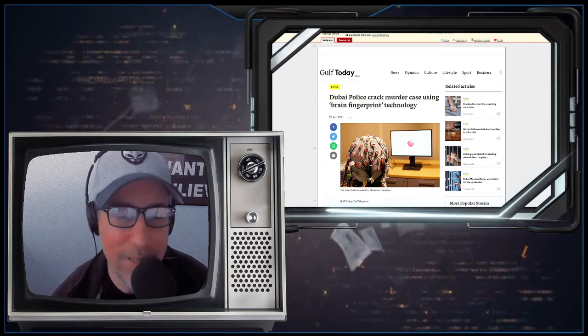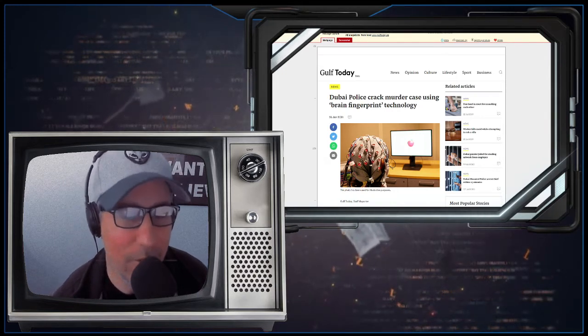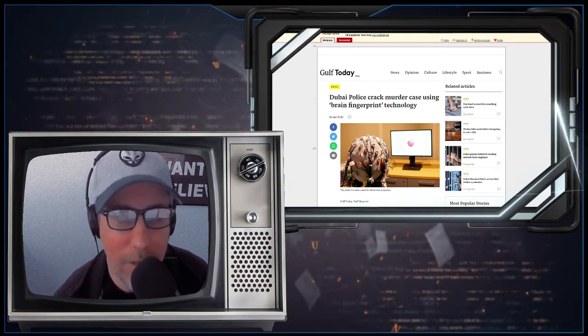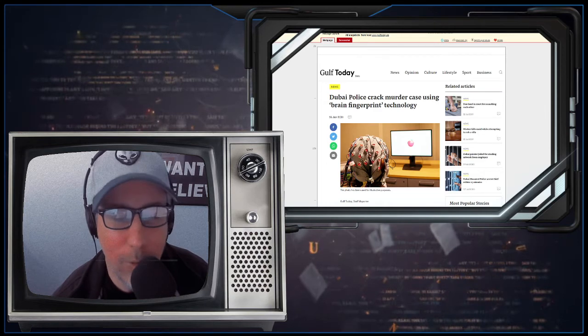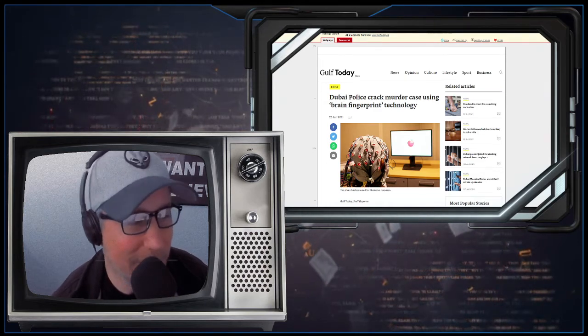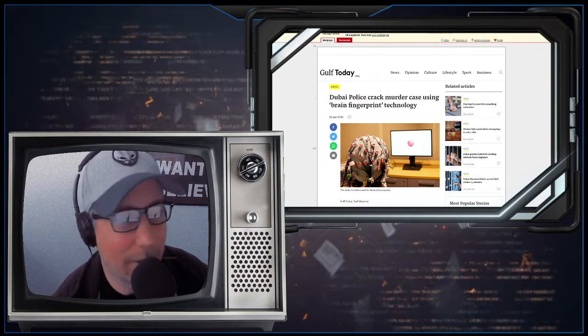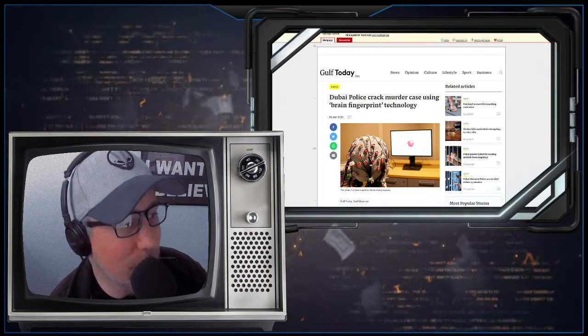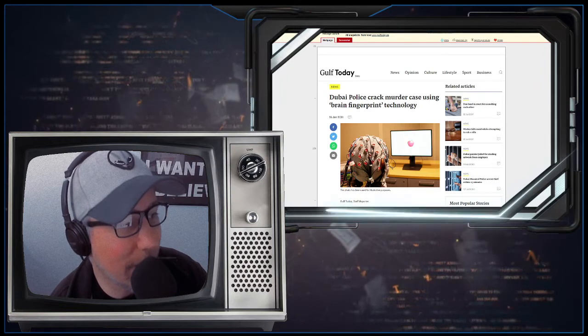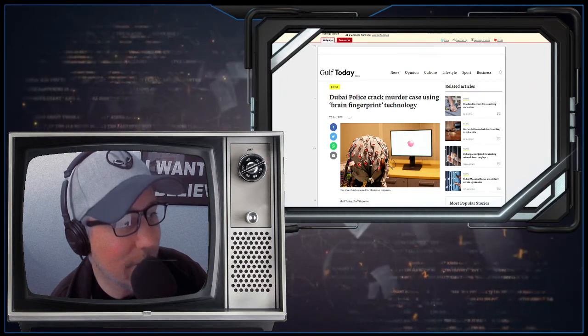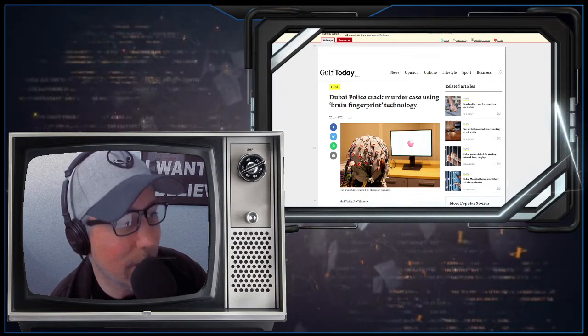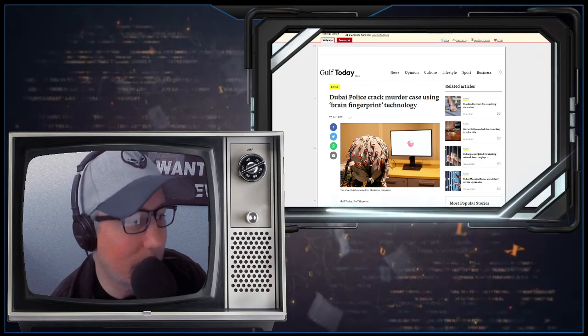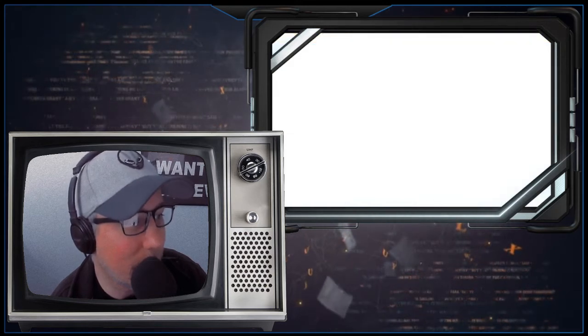Brain fingerprint technology. All right, so where to begin with this one? Actually, so I looked it up. I wasn't sure because I was like, no, come on, this is not real. Is it like, this is totally not real. Where did I have another article here?